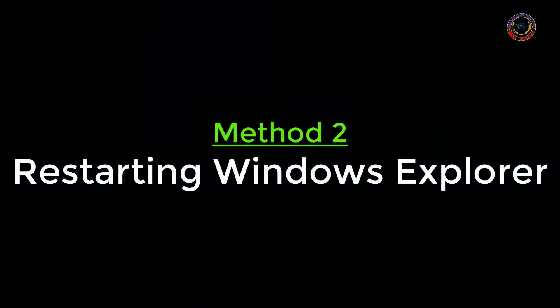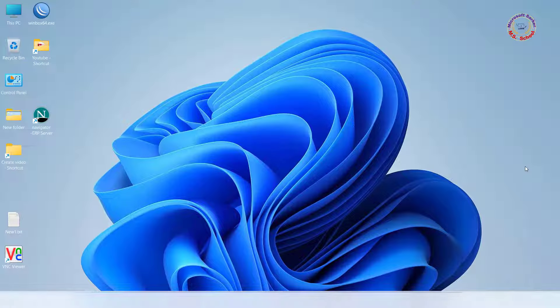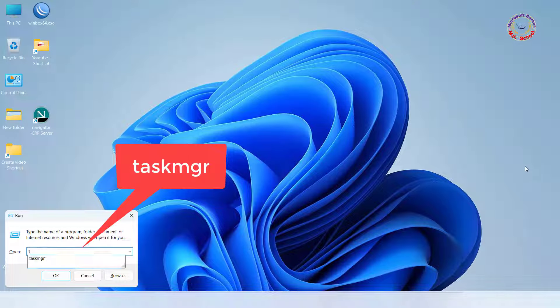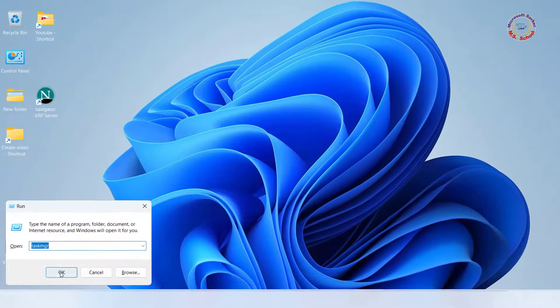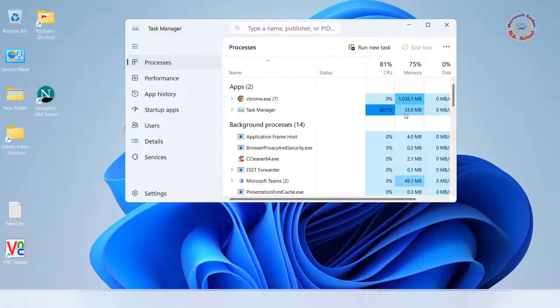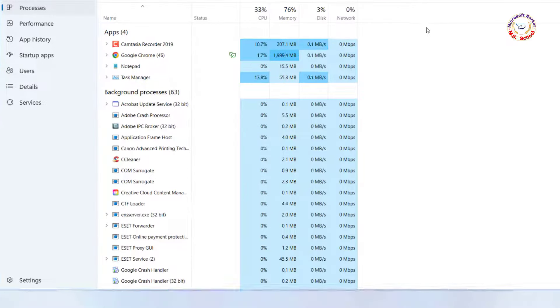Method 2. Press Windows + R to open the Run window. Type Taskmgr and hit Enter to open the Task Manager. Go to the Processes tab and locate Windows Explorer in the list of processes.